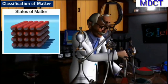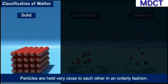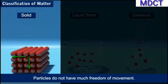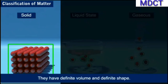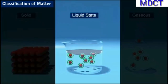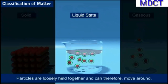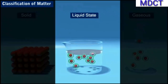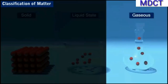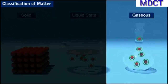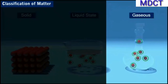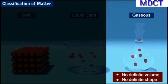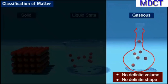Let's look at the description of each state along with their characteristics. In solid state, the particles are held very close to each other in an orderly fashion. Hence there is not much freedom of movement. They have definite volume and definite shape. In liquid state, the particles are loosely held together and can therefore move around. They have definite volume but no definite shape, and they take the shape of the container in which they are placed. In gaseous state, the particles are far apart as compared to those present in liquid state. Therefore, their movement is easy and fast. They have neither definite volume nor definite shape, and they occupy the available space of the container in which they are placed.